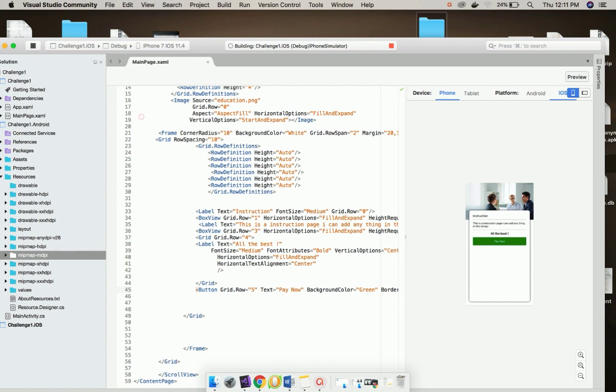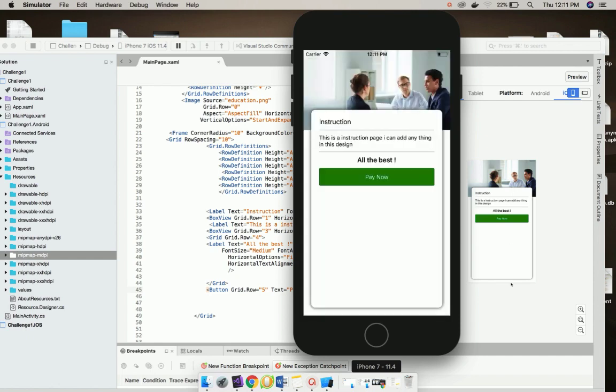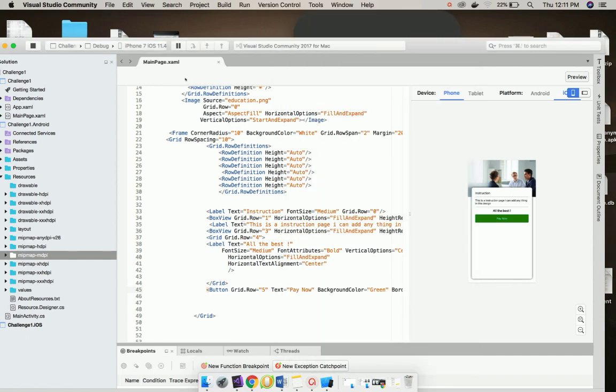Now let us build and run our project to see whether it gives a successful output or not. Okay, we got our expected output. That's all. Thank you guys. Thanks for watching.